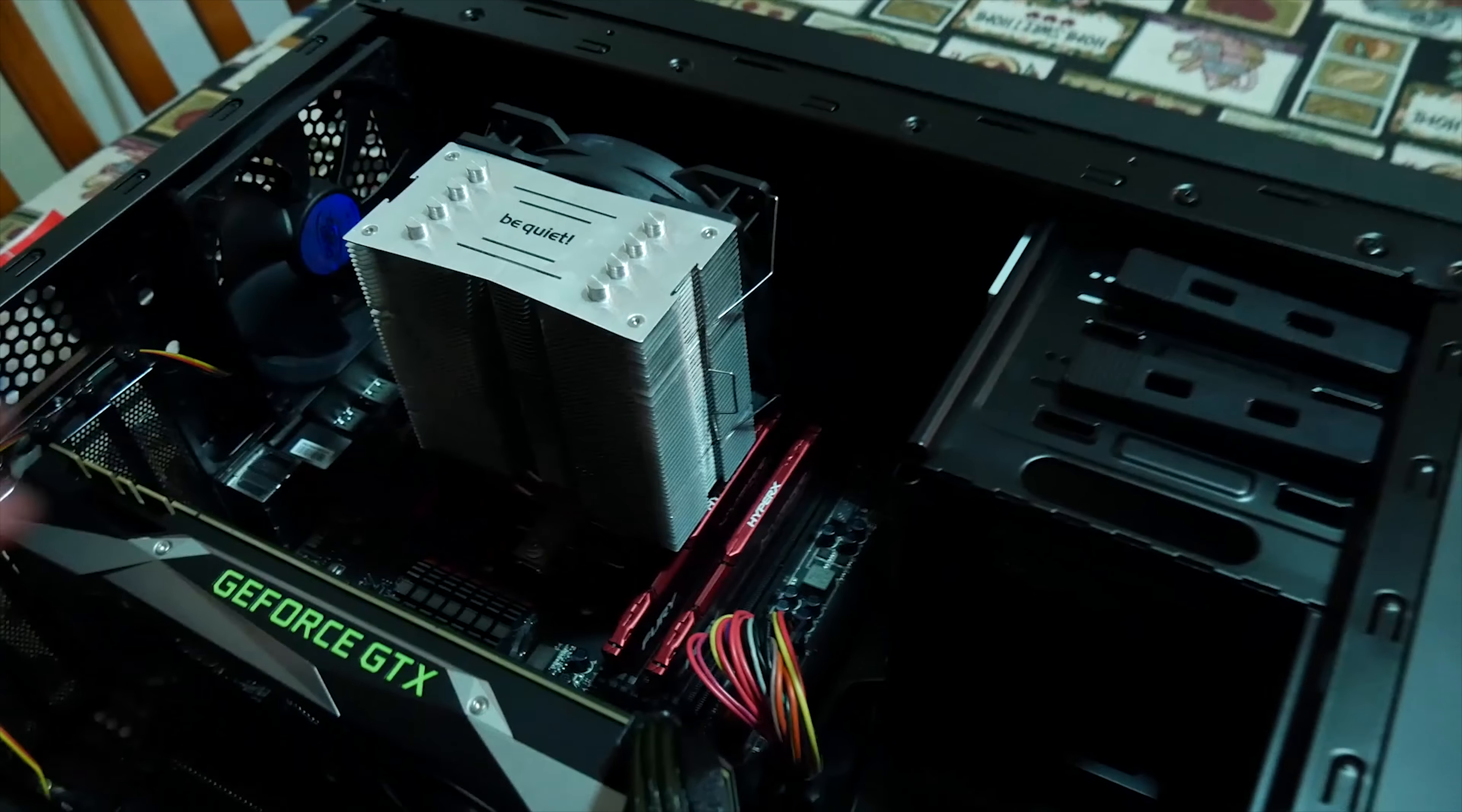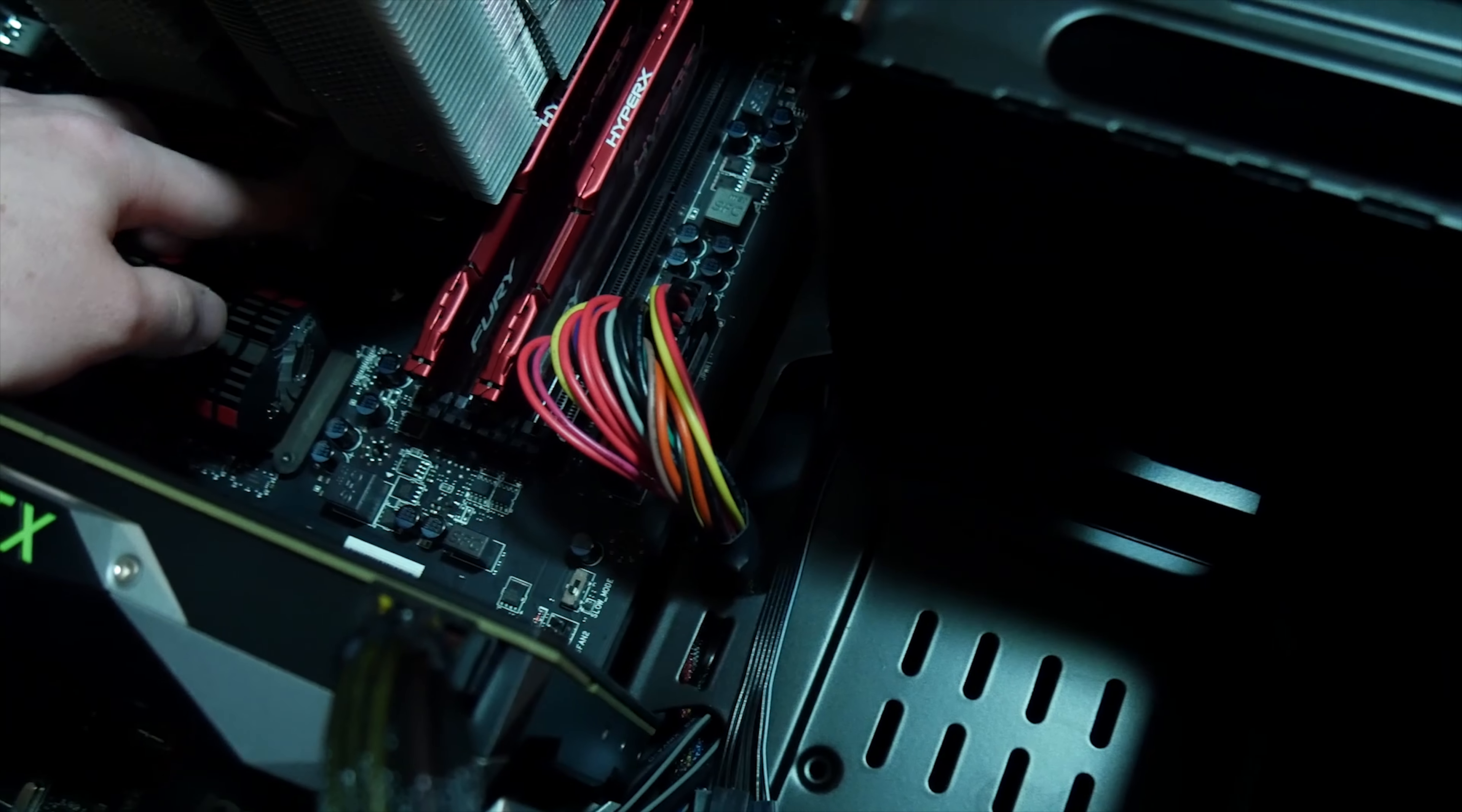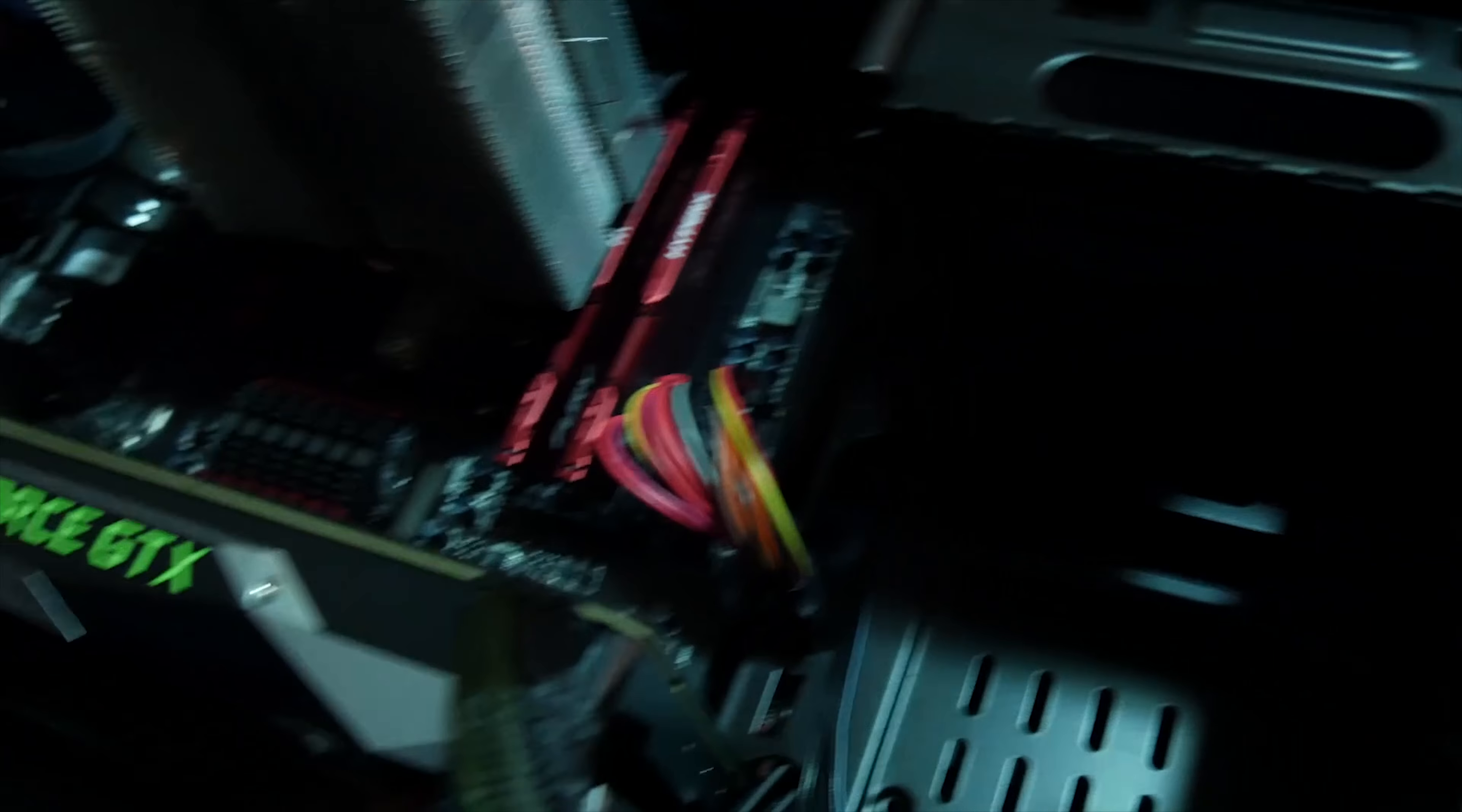It currently has a Be Quiet cooler and more HyperX stuff, but that's only DDR3. It has an FX8350, so it's AMD based. It's going to become Intel based, which is great.